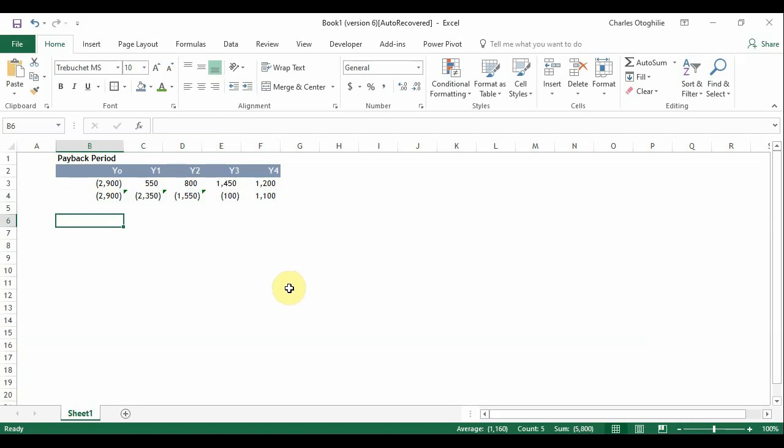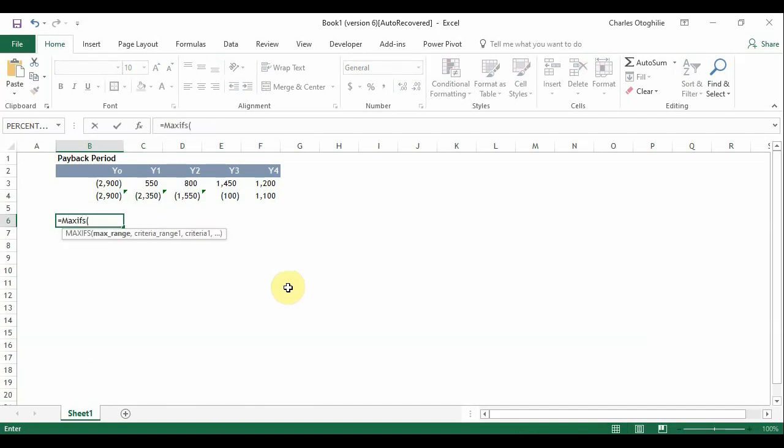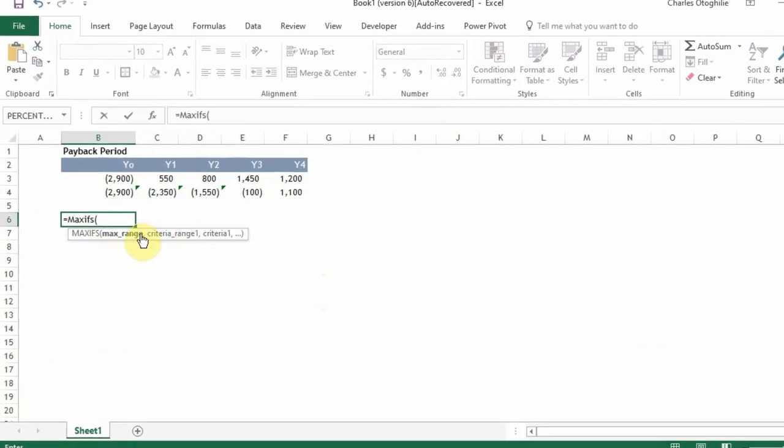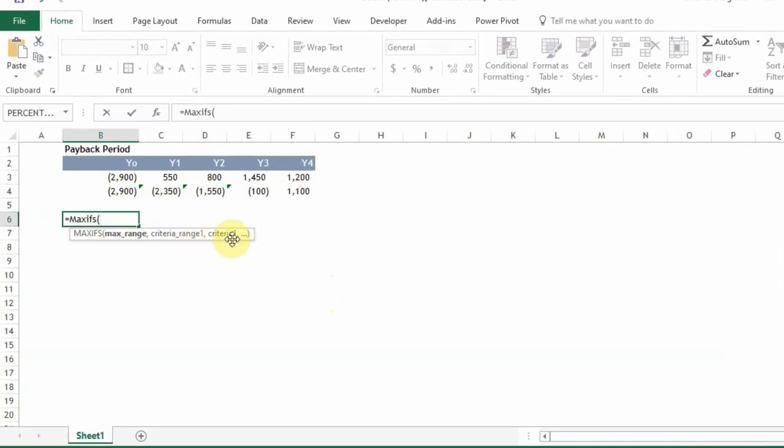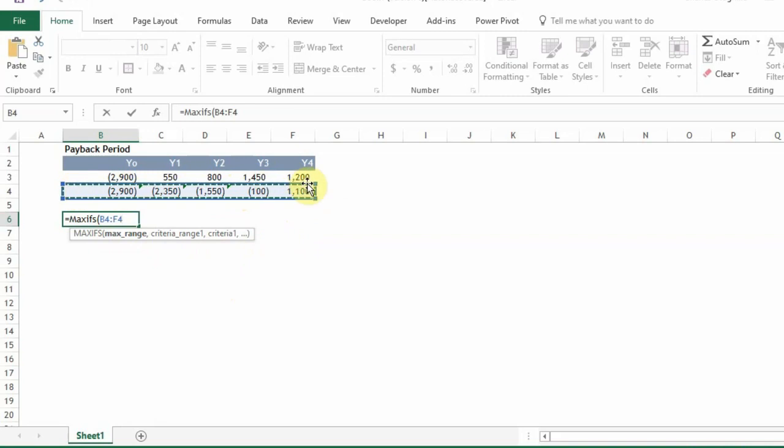One of the functions we could use to do that is a function that appears in Excel version 2016 and above and that is the MAXIFS function. So the MAXIFS function has got these inputs or arguments that we have to enter. The first is the max range. This is the range where we want to find the max value. So that's why we select this.